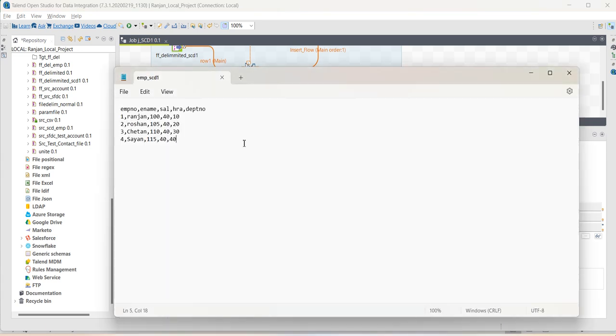Now, let us go to the file. You can see there are four records: employee number, employee name, salary, and department number. This is 114010 up to 47151414. Let us run the job.